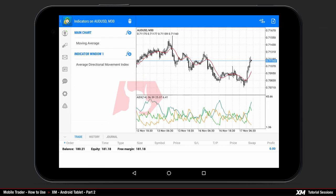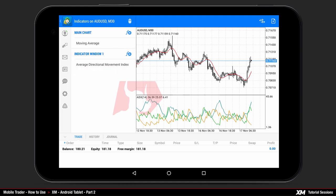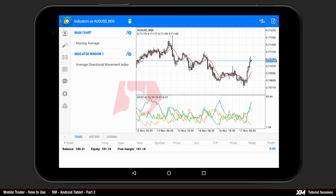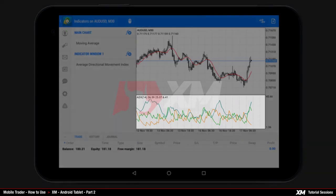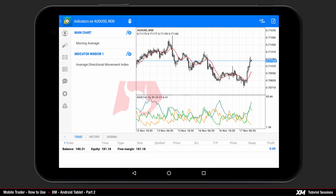This particular indicator has been automatically added under the indicator window tab on the chart, represented in its own separate window. Depending on the indicator, it will either be applied on the main chart or in its own window. To add an additional indicator to your list, press the plus symbol on the right side of the main chart tab.